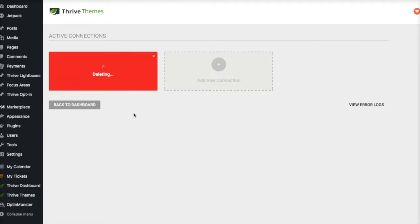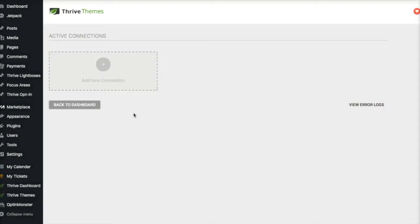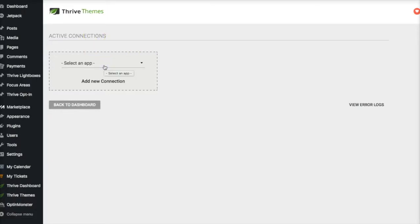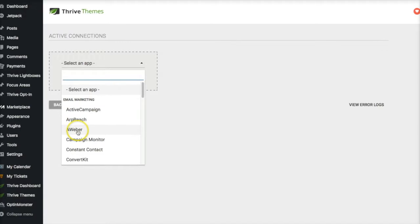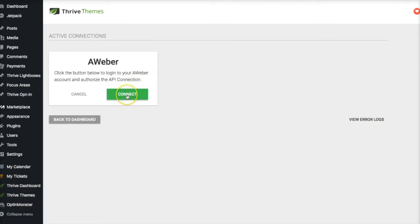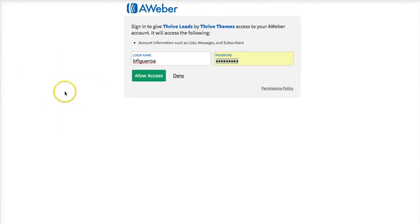It is really truly simple to connect AWeber. All you have to do is click on Add a New Connection. With some services like ActiveCampaign you have to go find an actual API key to copy and paste, but AWeber is very API-friendly — it connects automatically, which I really love. So just click on AWeber and it's going to ask you to connect.